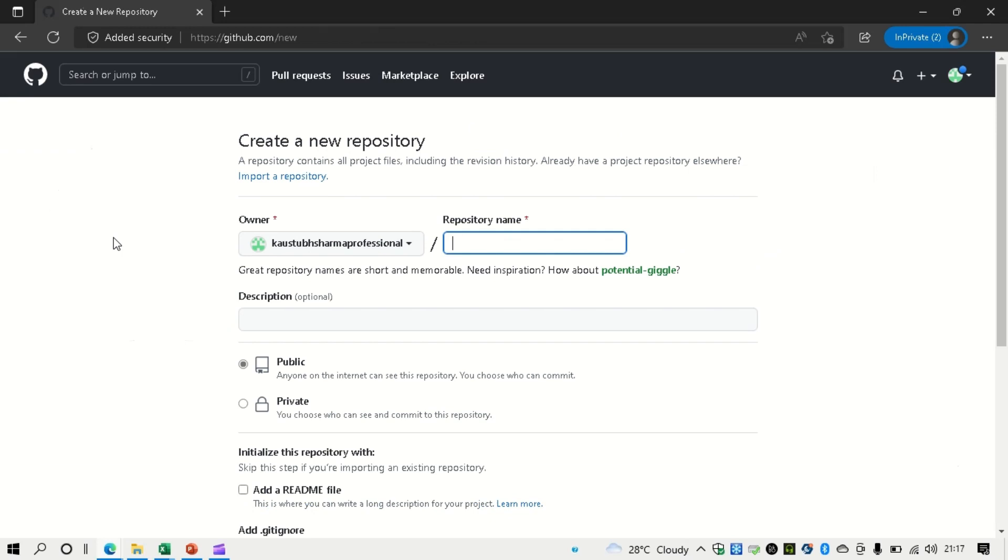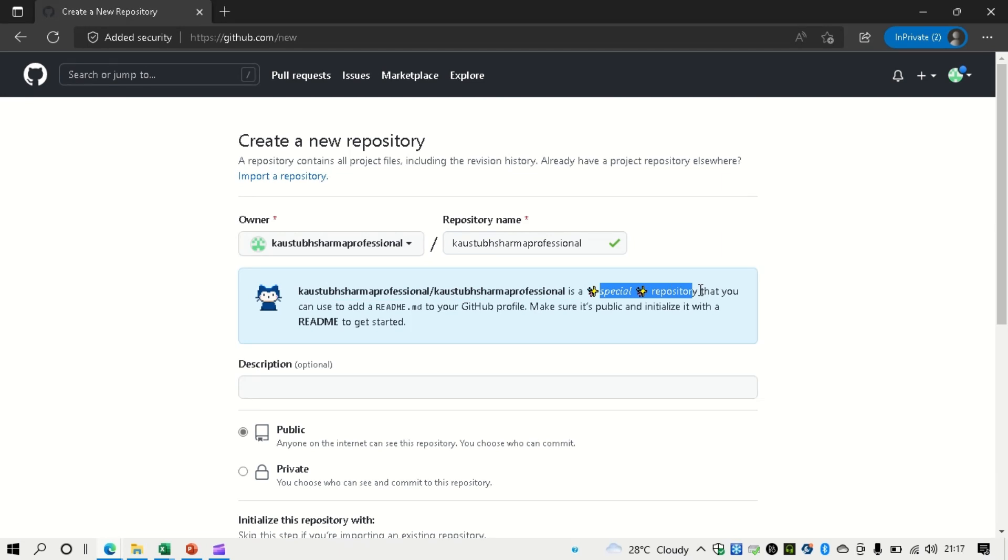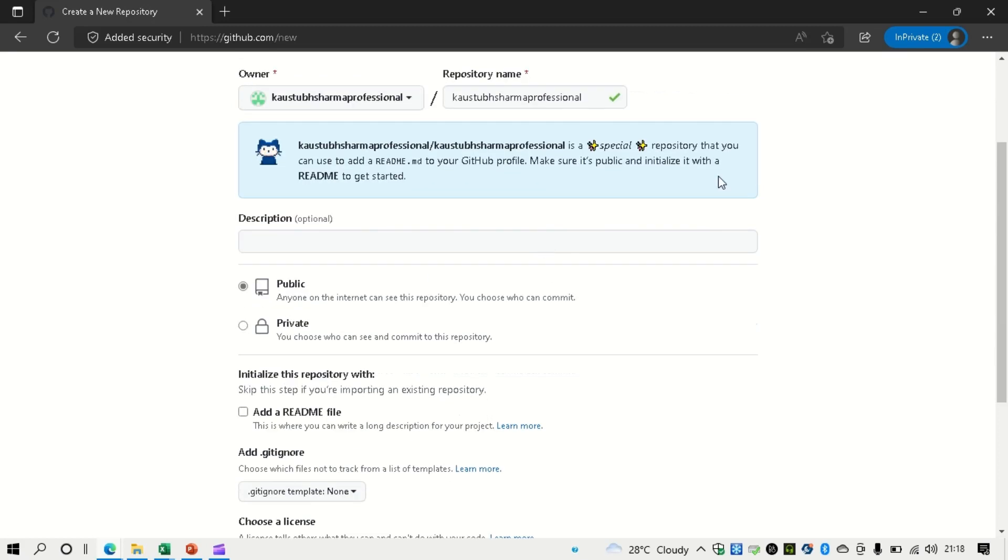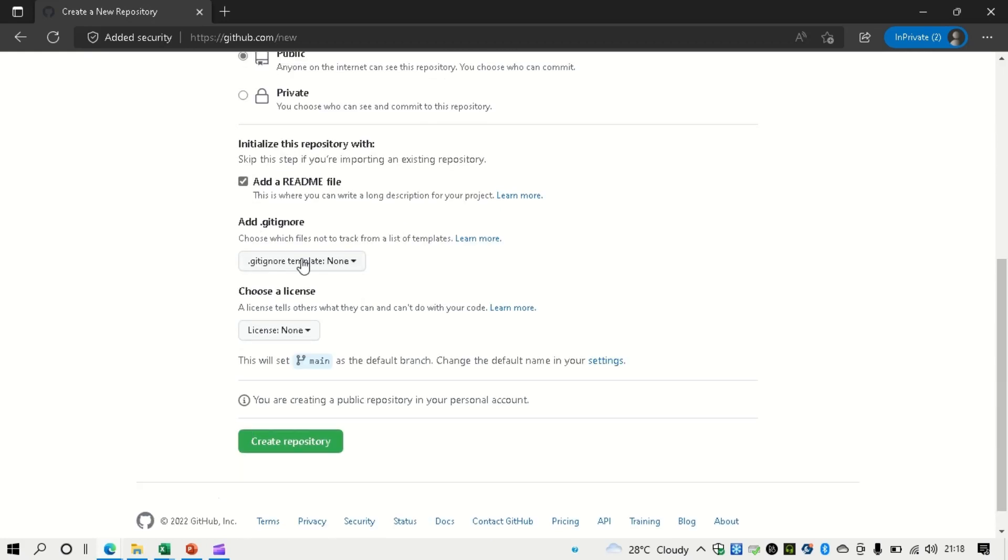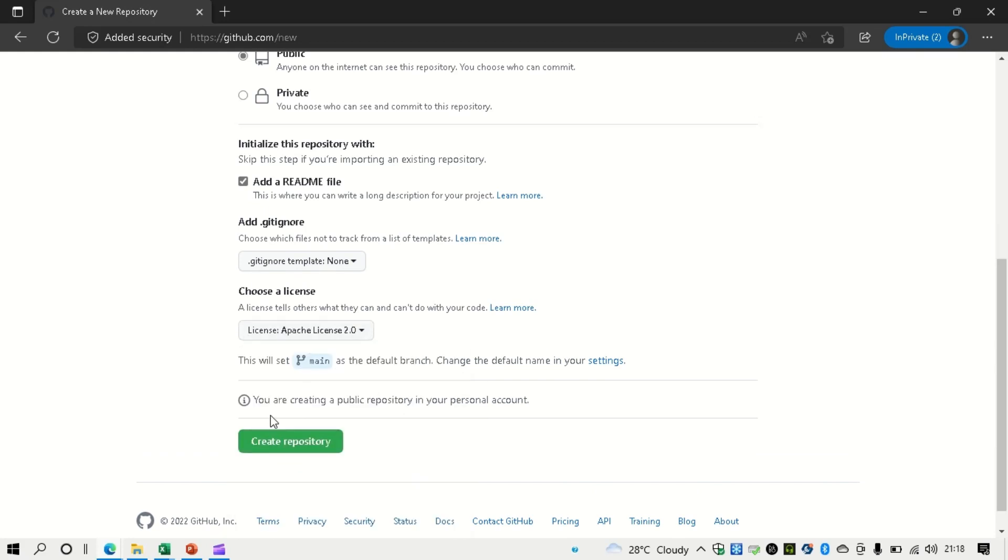So first just go to repositories, click on new. And here you can see my owner name is coming as Kaustubh Sharma Professional. So what you can name it exactly same as what is your owner's name. So as soon as I finish writing the same name, I get a popup that this repository is a very special one and you can add a README.md file to your GitHub profile. So this makes this profile very special. It will show at the very front page of my GitHub profile. Make sure to make this repository as public so anyone on the internet can see that. Just click on this readme file and choose the license as well and click on create repository.